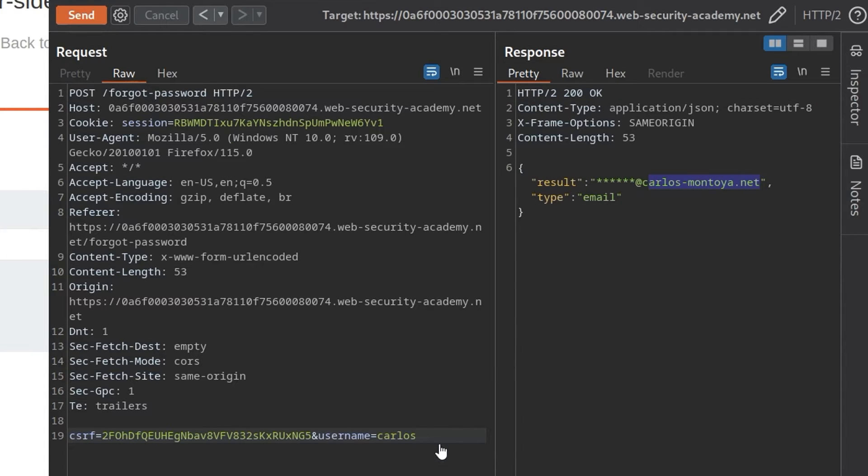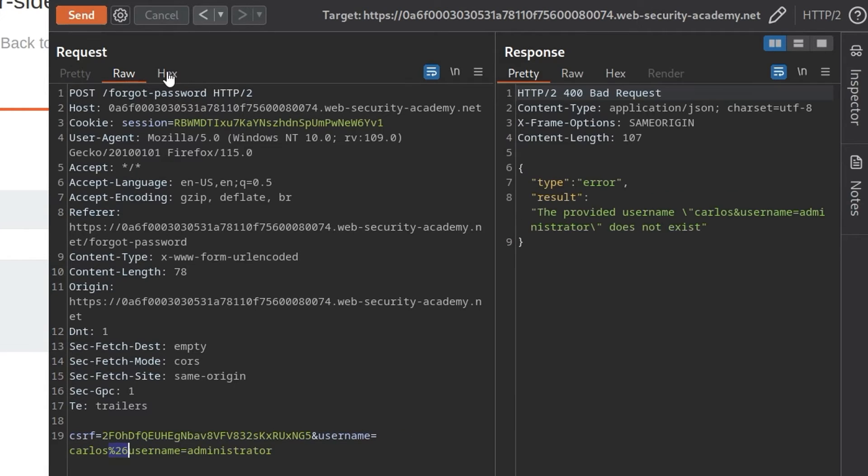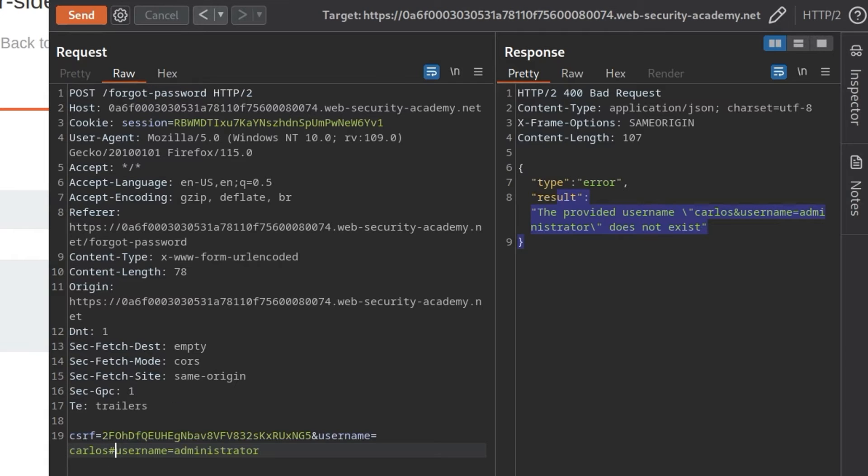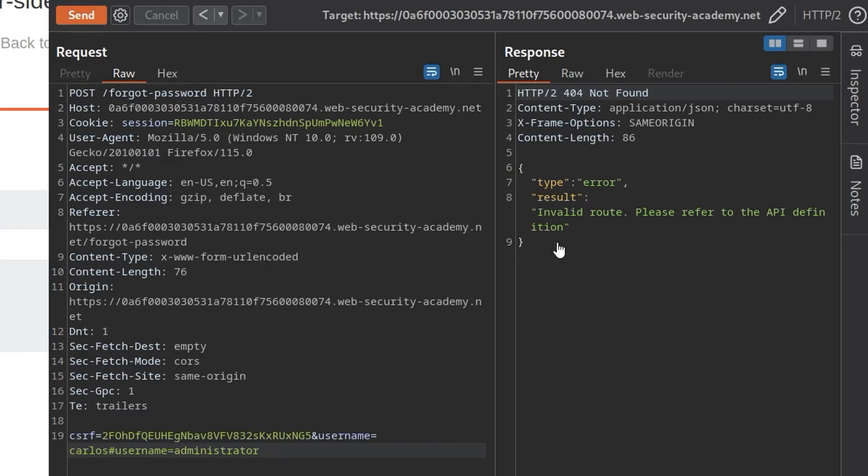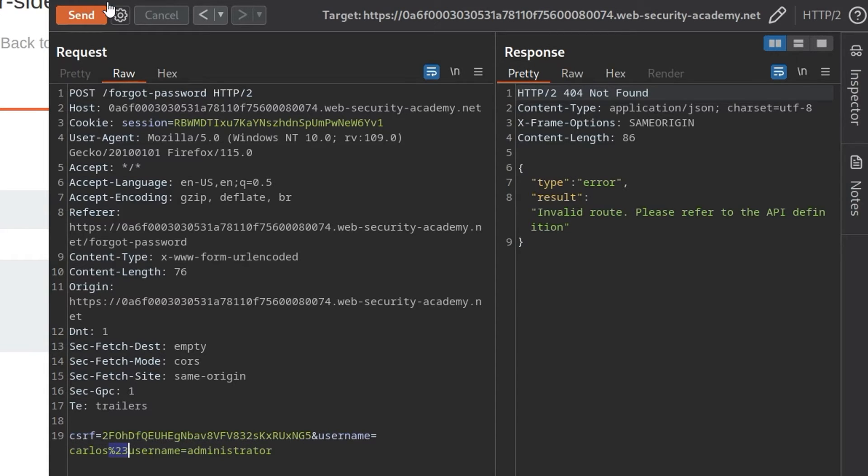But what we didn't do there was URL encode the ampersand, so I'll do that now. And now it says the username Carlos, so it's appended that together, it says it doesn't exist. The other thing that we could do is use that hash symbol, and again we'll need to URL encode it, but for now let's just note that that says please refer to the API definition. So we've got an invalid route, so I'll do hash again, let me do ctrl and u to URL encode it, and then we'll submit it, but we still get invalid API route, so that didn't just take Carlos as the username.